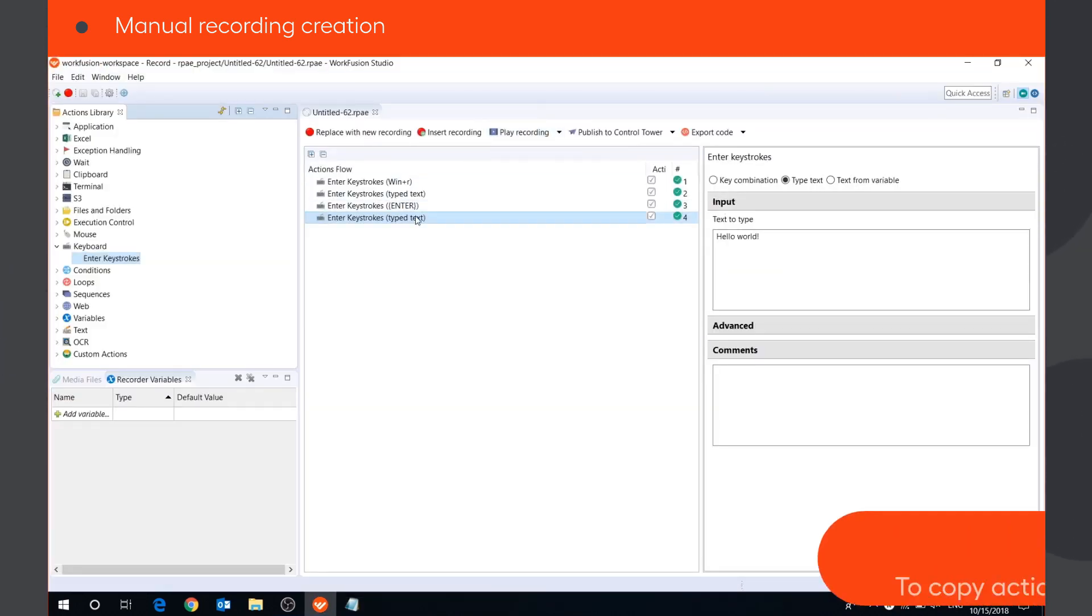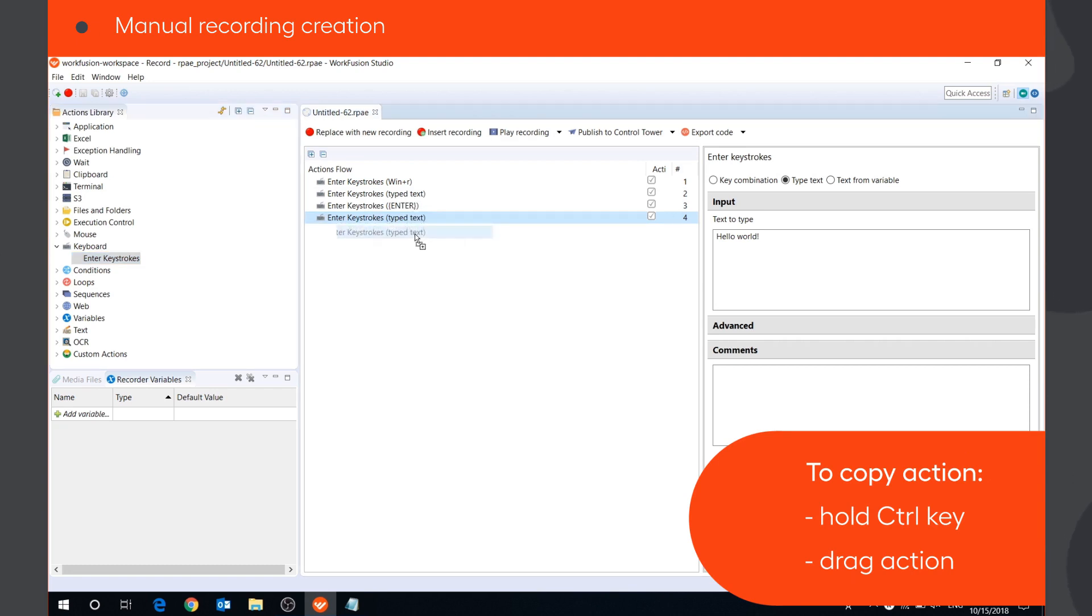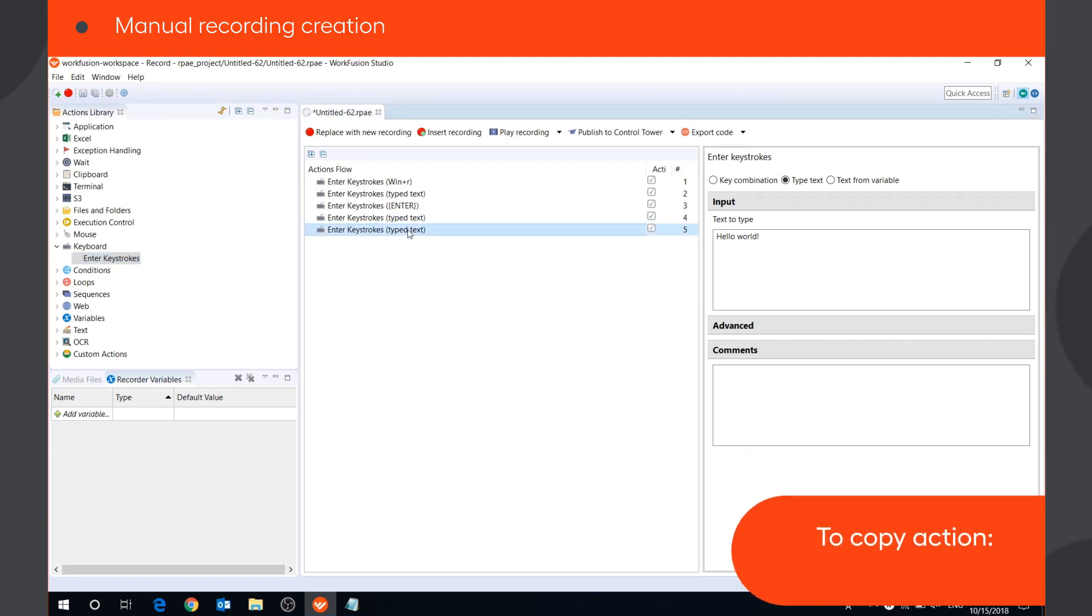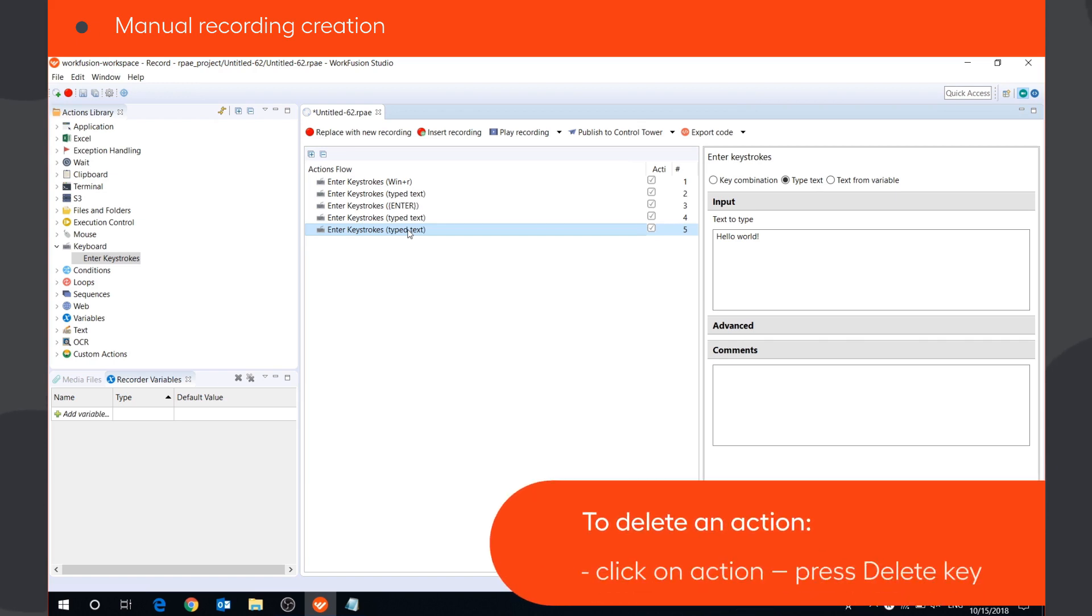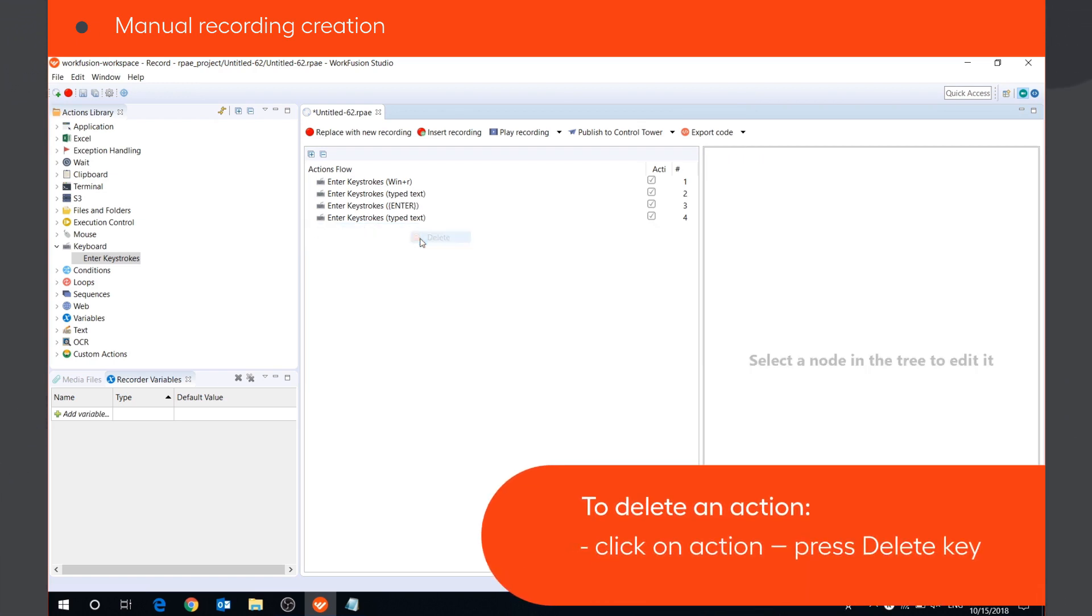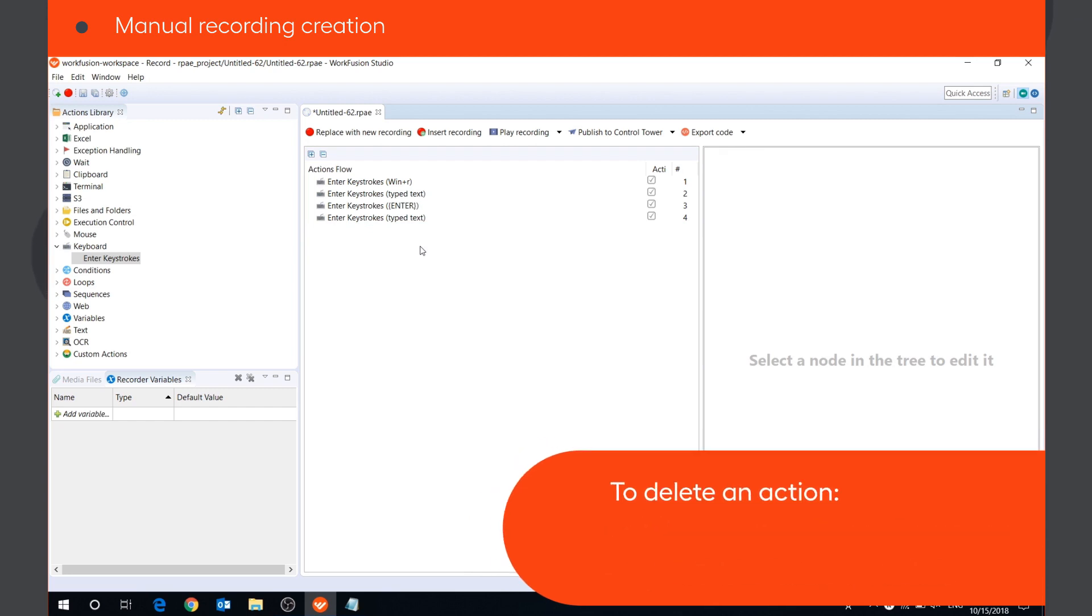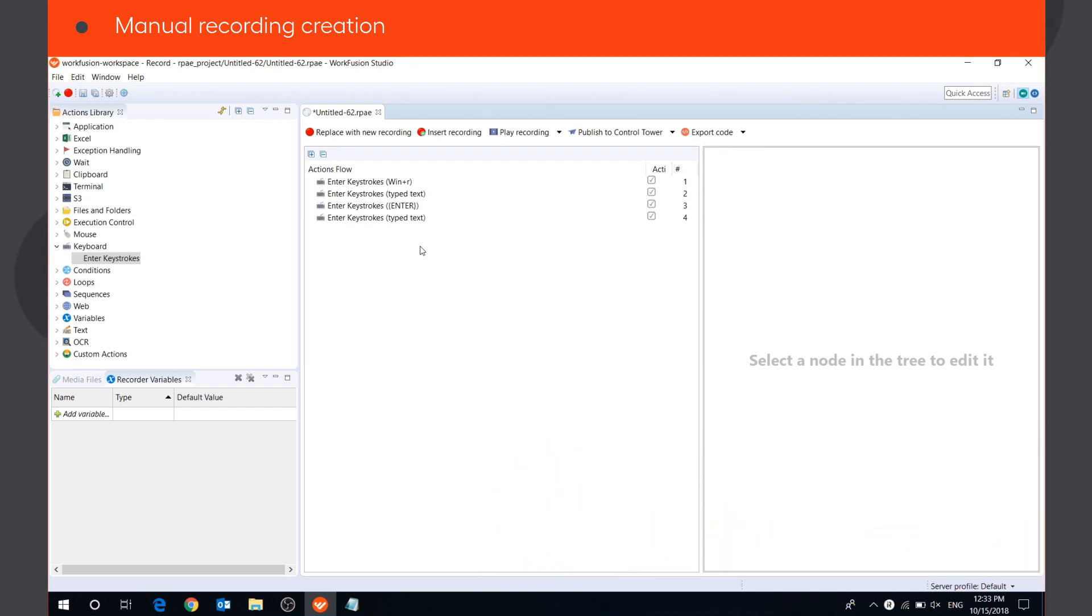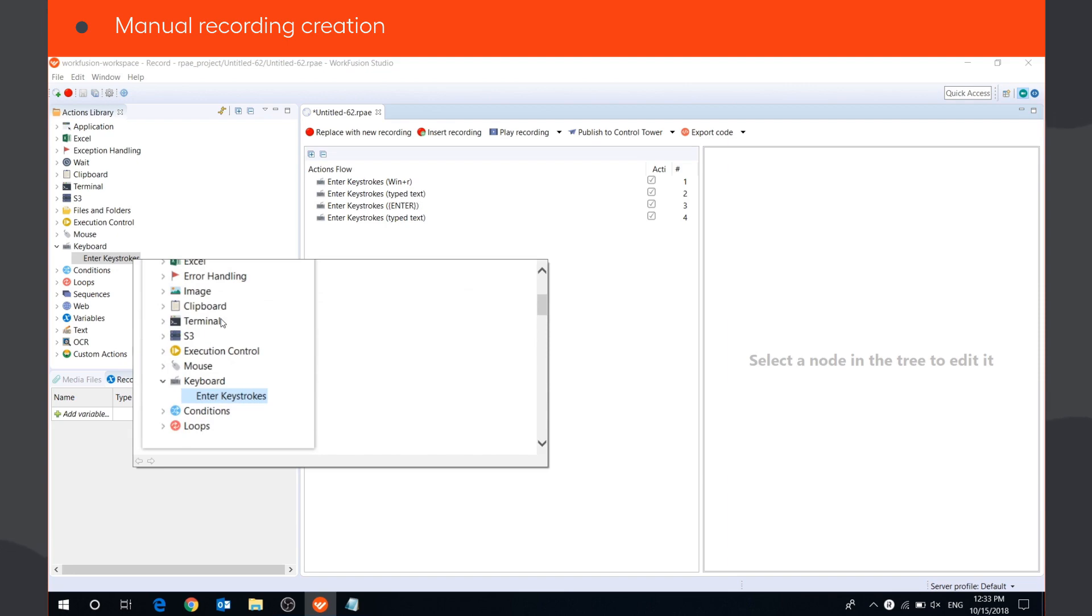To copy an action, hold the Control button and drag the action to the required place in the recording. To delete an action, select it and press the Delete button on keyboard or use right-click Delete. If you don't know what a specific action does, you can hover the cursor over it and click the link for more information.